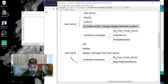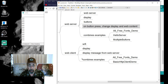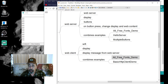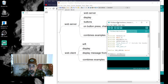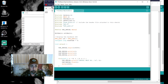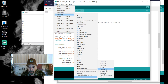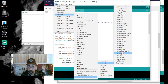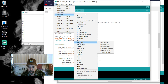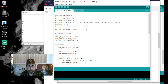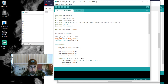Now let's talk about the web client. The web client is going to be somewhat simpler because we don't have to respond to buttons — we're really just going to use the all free fonts demo and the basic HTTP client demo. I'll show you where that code is under the examples: the 320 by 240 all free fonts demo, and then the basic HTTP client. I combined those two.